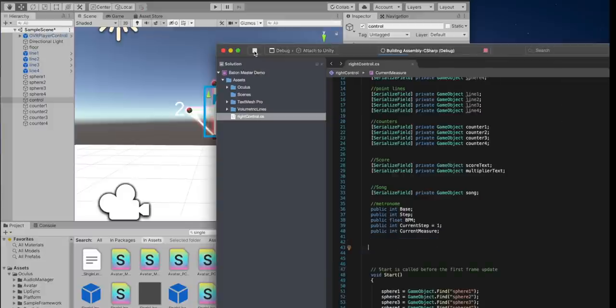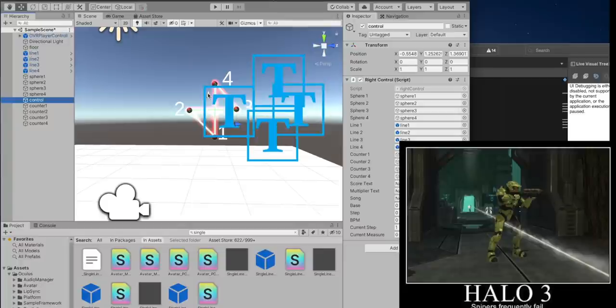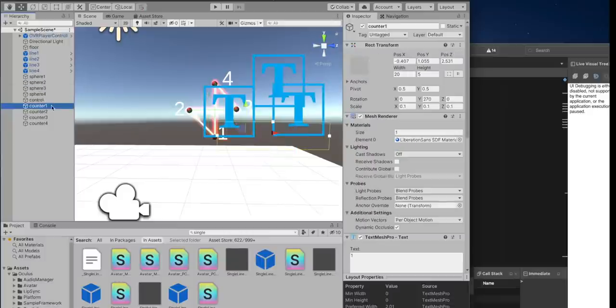We drag all of those into our control game object. Now let's create the metronome. We need a song — for this demo we'll use the Halo 3 theme because it's amazing. Then we define our base variables: beats per minute, the current step in the measure. These are all public variables we can set inside Unity without going into code, so if we want to change the tempo we can easily do that from there.